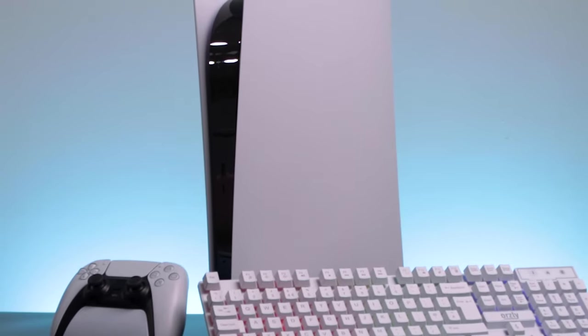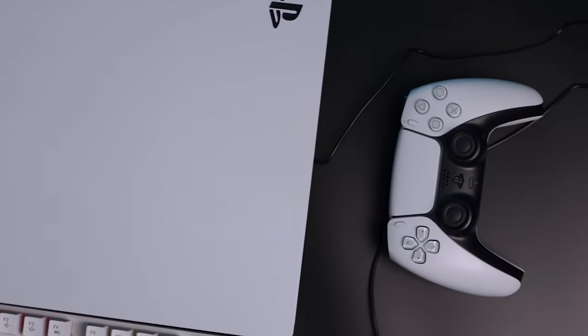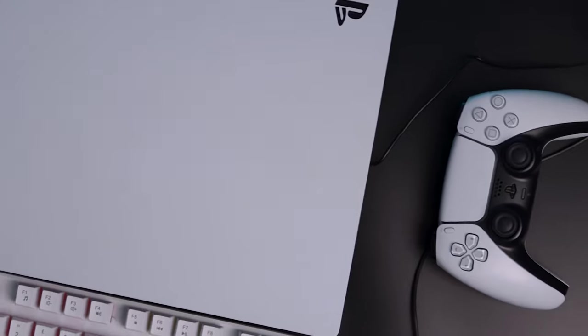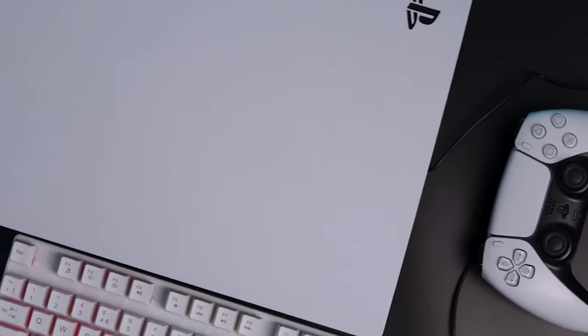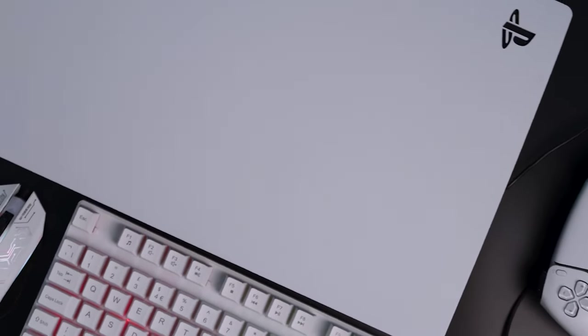Hey guys, today I'm going to show you how to connect your mouse and keyboard to a PS5. It's a super simple process and won't take you more than a couple minutes.